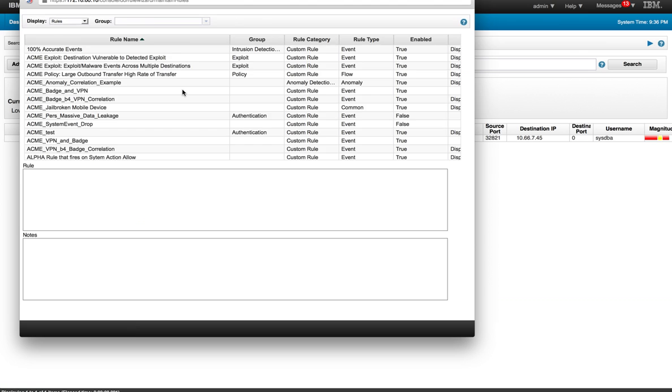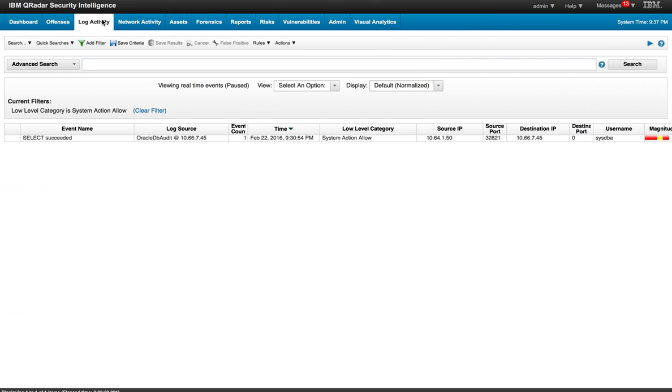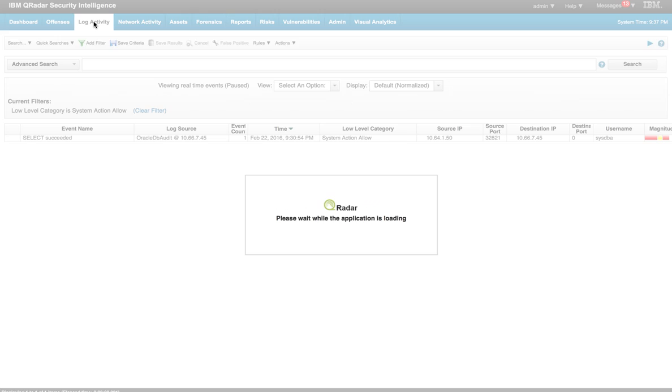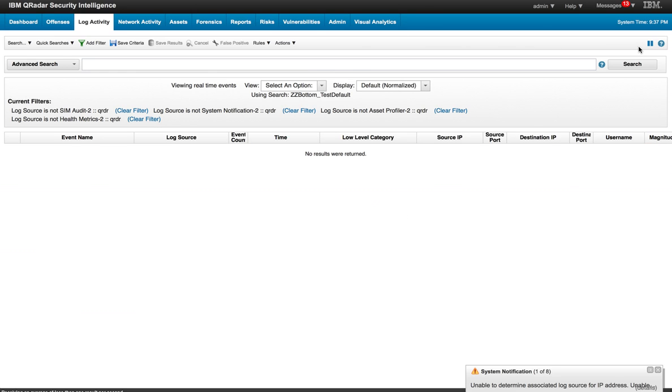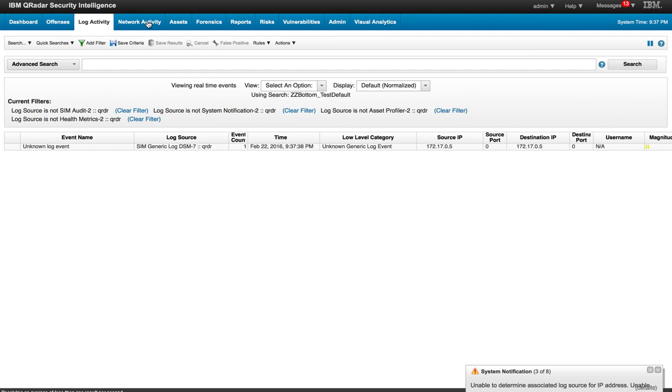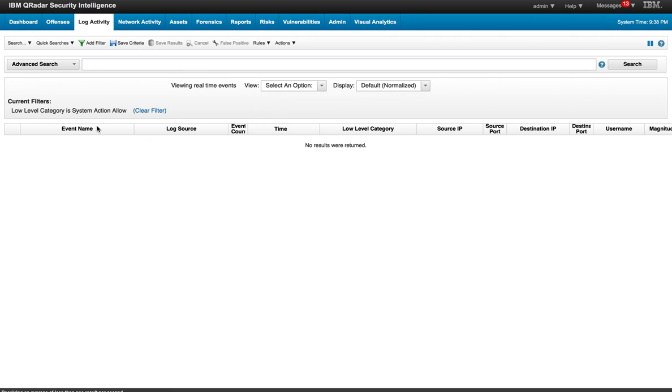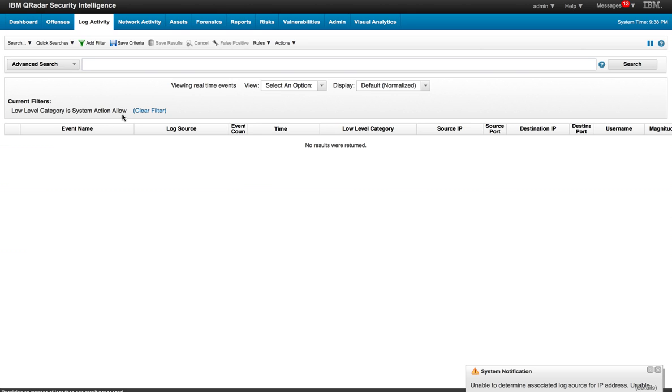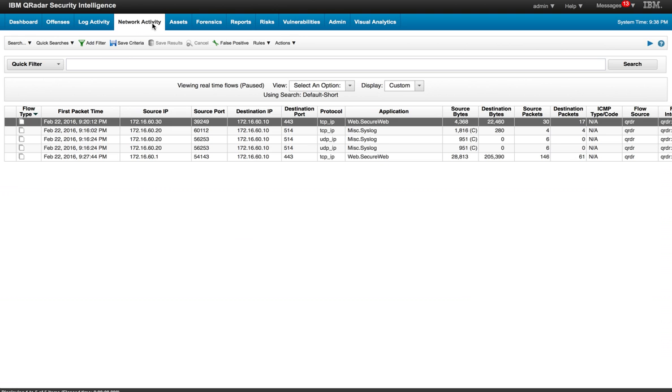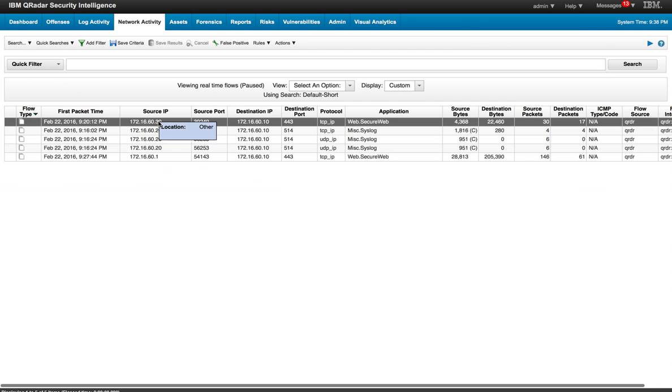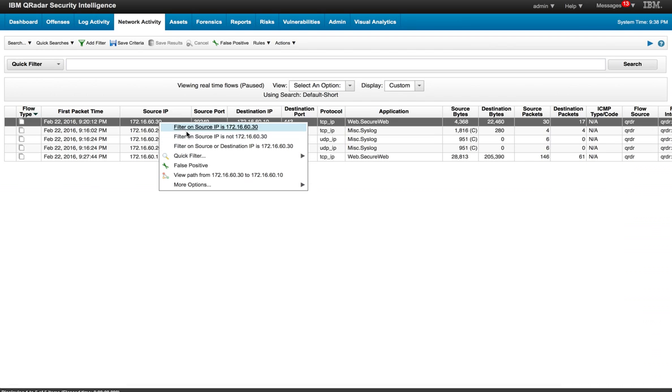So now let's go back into the log activity. I want to click again here to make sure that the trap is set for us to detect that particular event. Let me make sure I have that search selected. So we have that search only on that category, System Action Allowed, right?